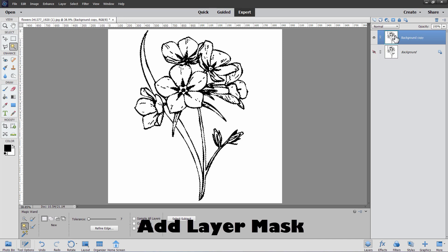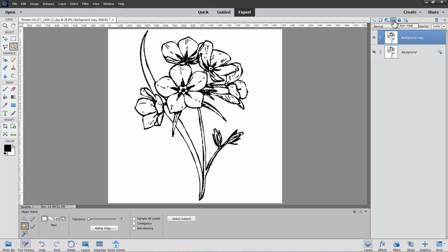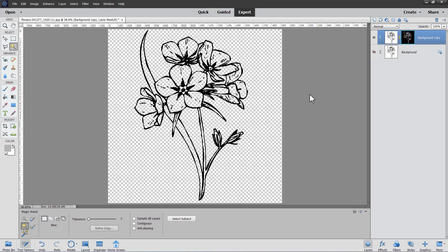Now go over to the Layers panel on the right-hand side and click on this button to make a layer mask. The layer mask hides the white background and that looks really good. We've already taken care of most of that project, but it isn't quite finished yet — we still haven't solved the problem with a little bit of fringing.